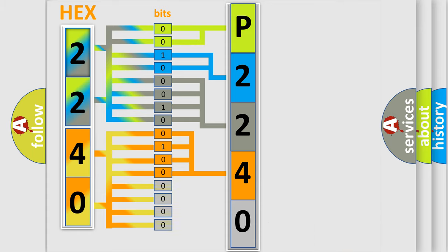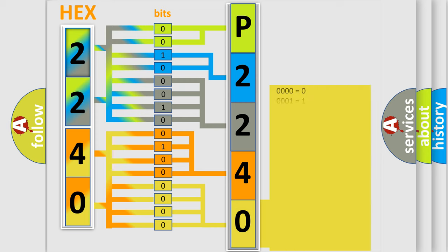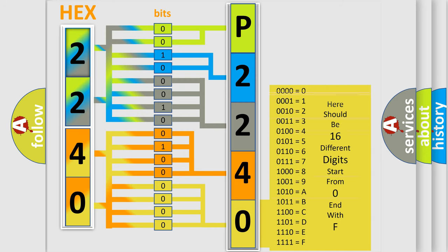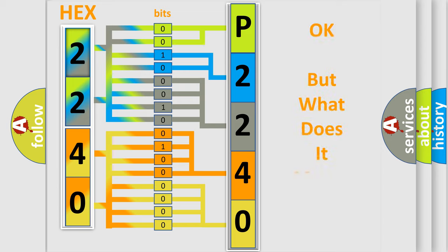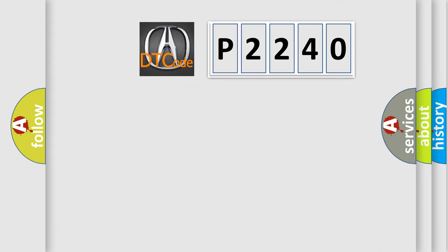A single byte conceals 256 possible combinations. We now know in what way the diagnostic tool translates the received information into a more comprehensible format. The number itself does not make sense to us if we cannot assign information about what it actually expresses.